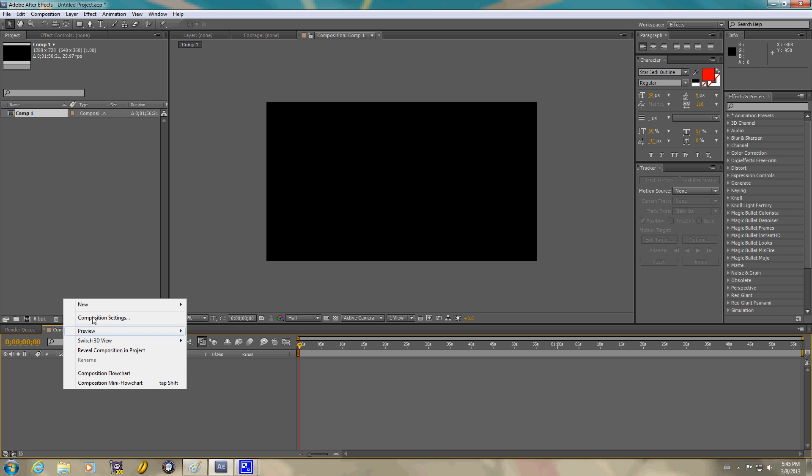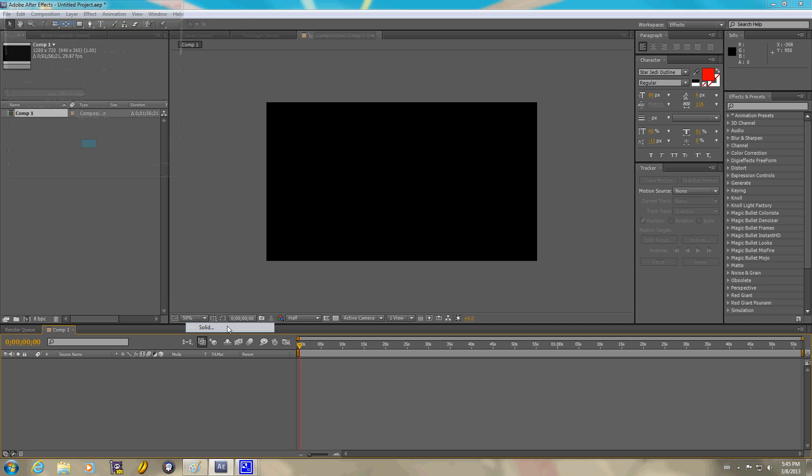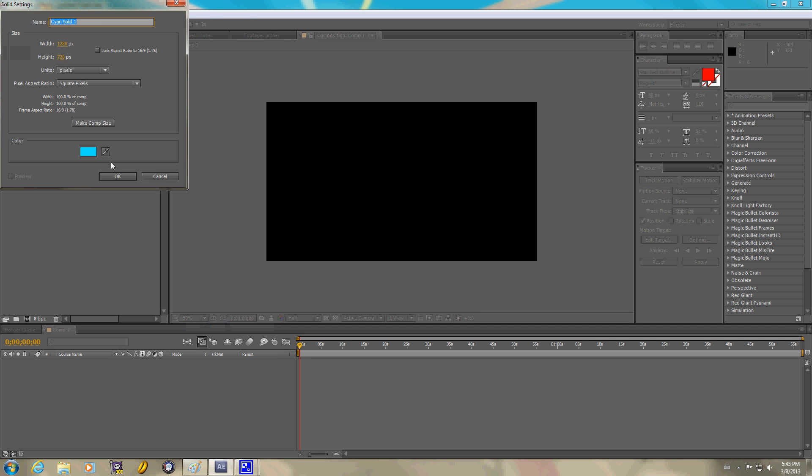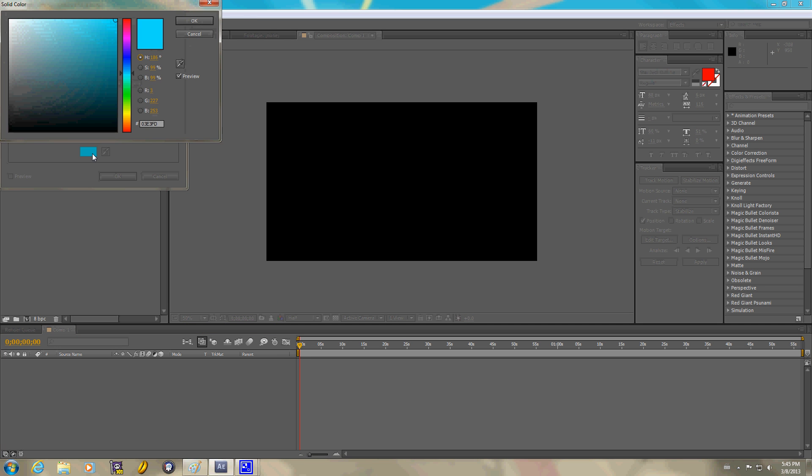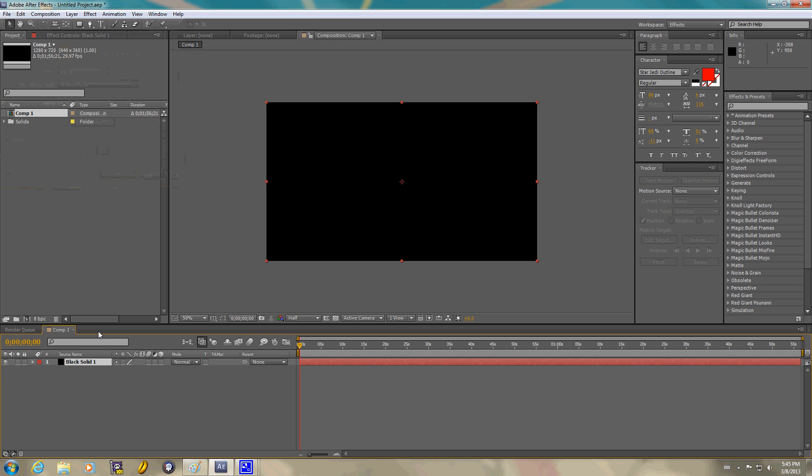I'm going to right-click down here. Solid. Space is black. Black. And a black solid.